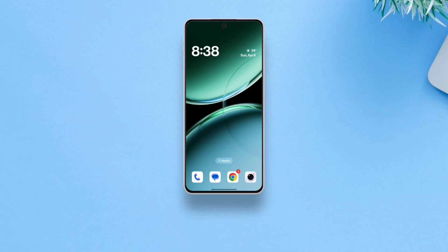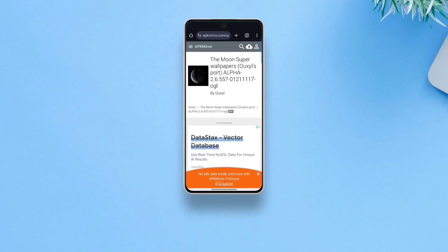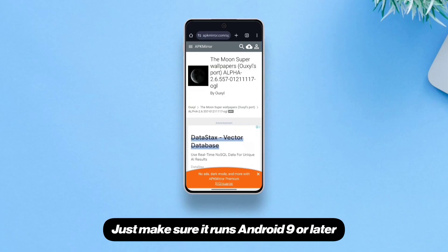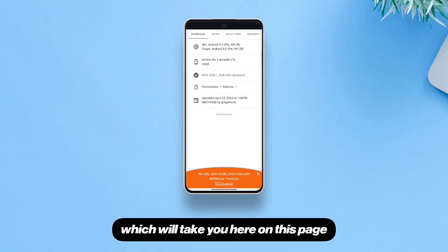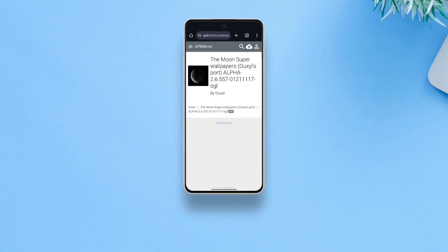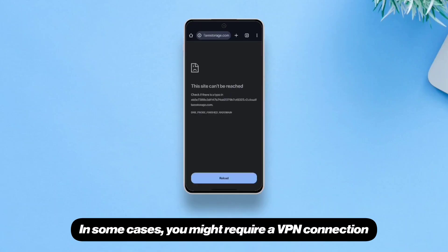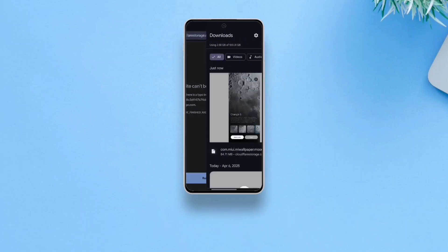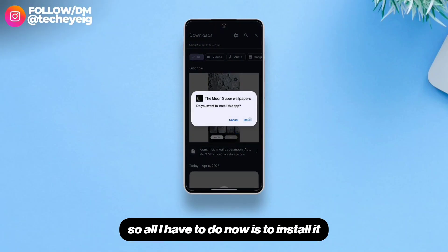Let's get started. The procedure is pretty simple. All you need is your Android device — just make sure it runs Android 9 or later. Then follow the link in the description, which will take you to a page where you can download the APK. I'd like to thank uxil for making this port possible. In some cases you might require a VPN connection to download the APK.